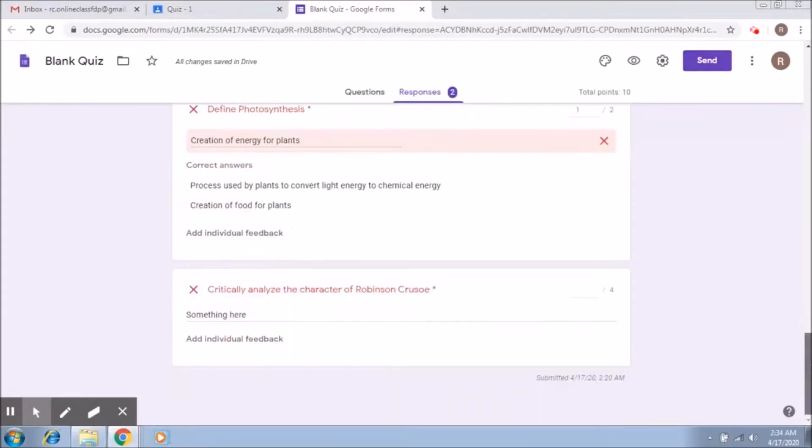Now here, critically analyze the character of Robinson Crusoe, so giving two marks here and save.